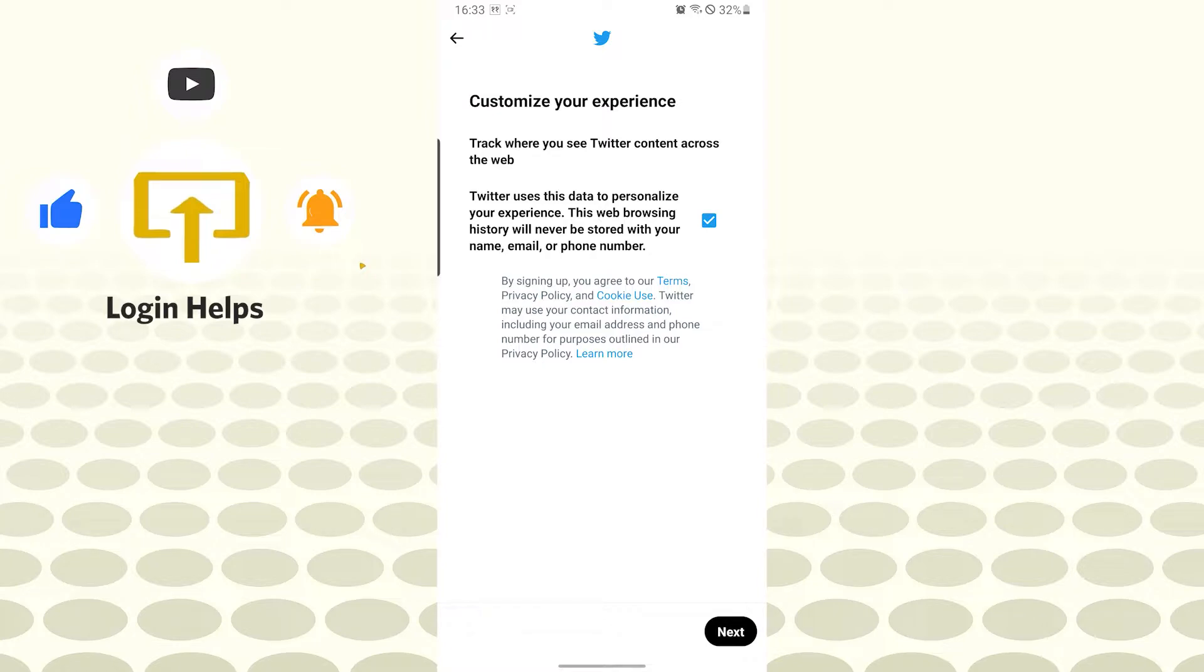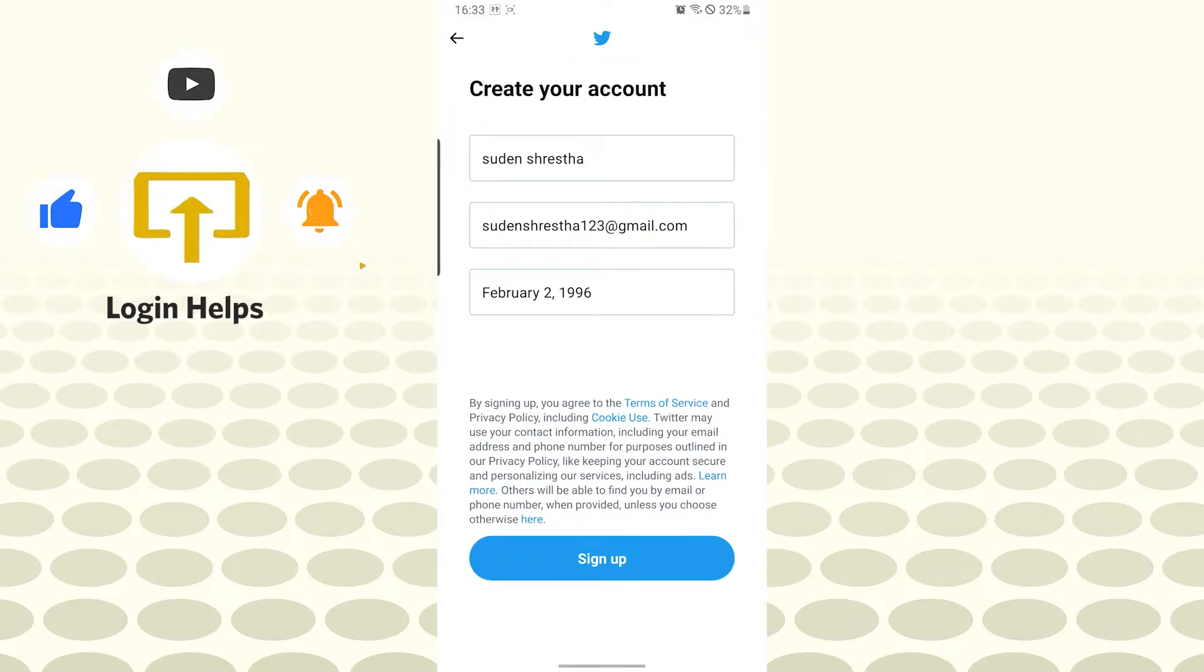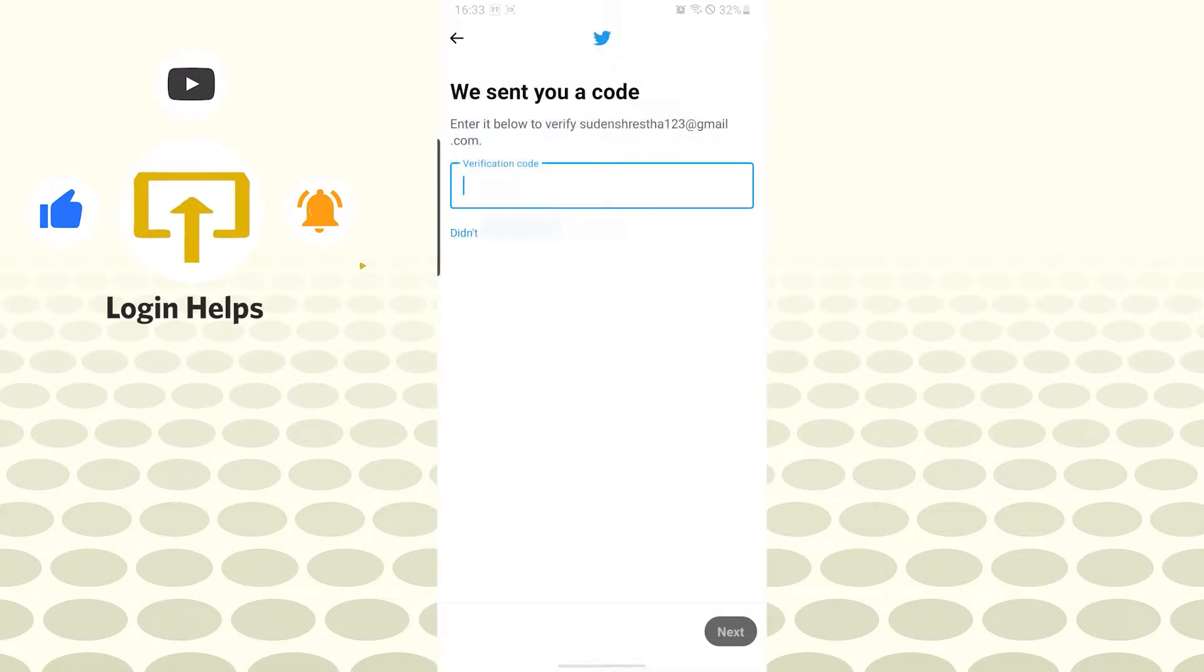Now we can see customize experience with Twitter. Let's tap on next again and let's sign up. You can see all our information over here. Twitter will send you a verification code on your phone number or your email.